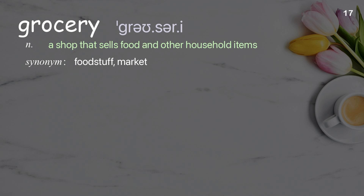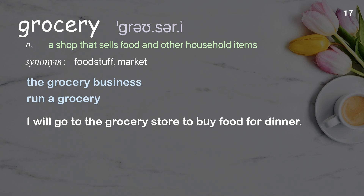Grocery. A shop that sells food and other household items. Examples: the grocery business; run a grocery. I will go to the grocery store to buy food for dinner.